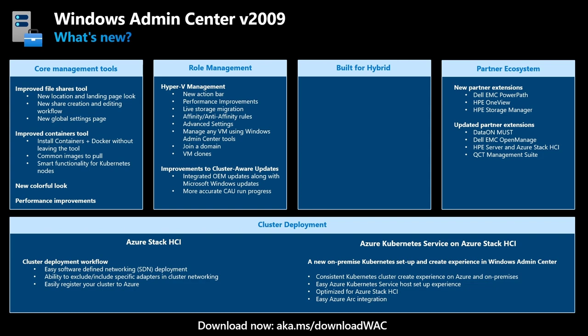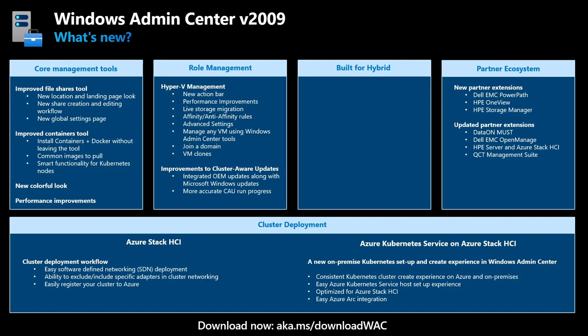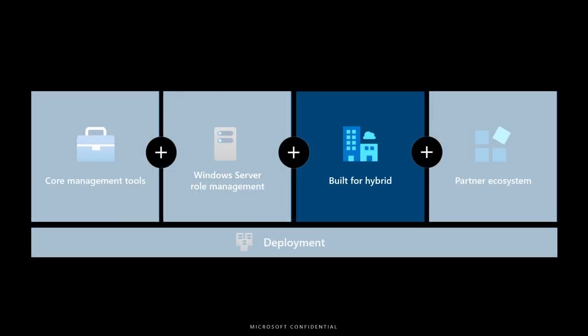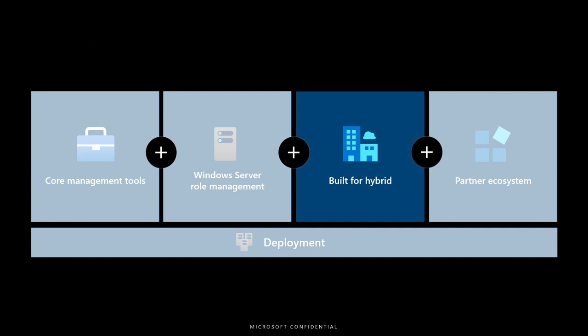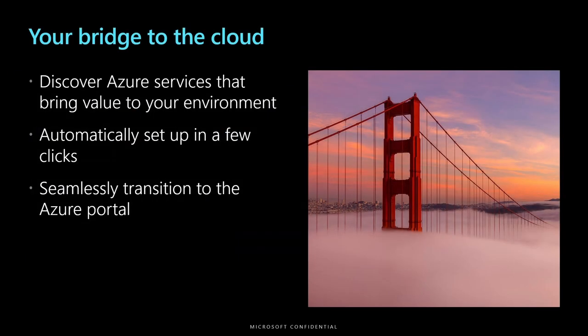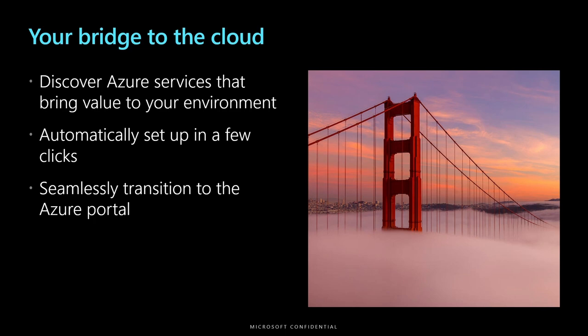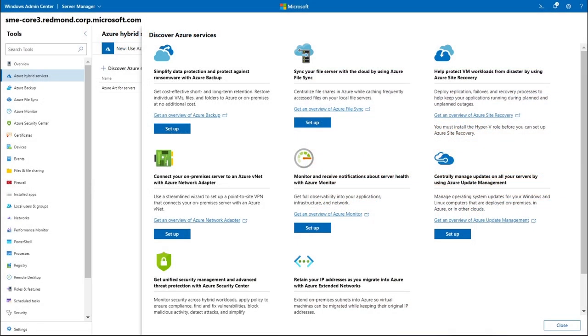And the last box that we haven't talked about just yet is built for hybrid. And we have some very exciting new things to announce here. Windows Admin Center has been designed to be your bridge to the cloud. We have built simple, intuitive, and fast workflows to connect your on-premises server to Azure, using tools such as Azure Backup, Monitor, Site Recovery, and much more. And we have built so many integrations that we have a tool within each server to help you keep track of your hybrid connections.